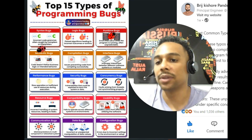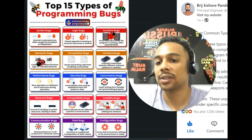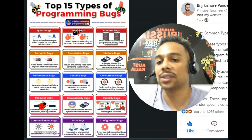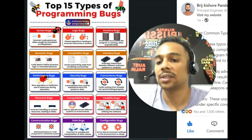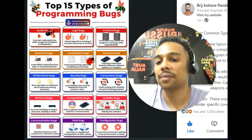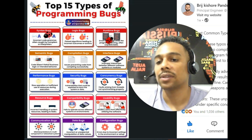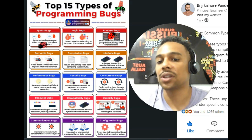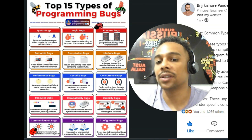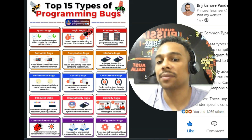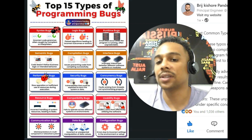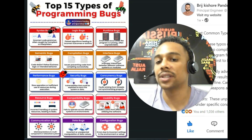Performance. Performance. Security. Security. Concurrency. Concurrency.